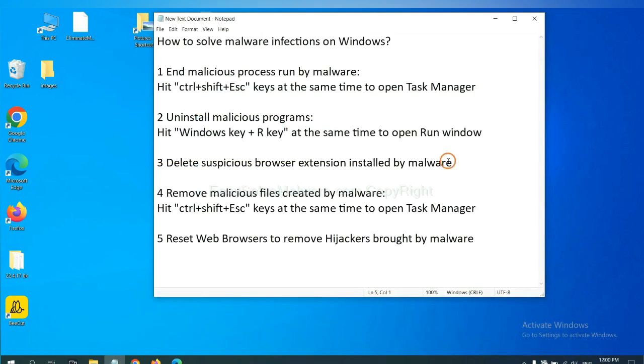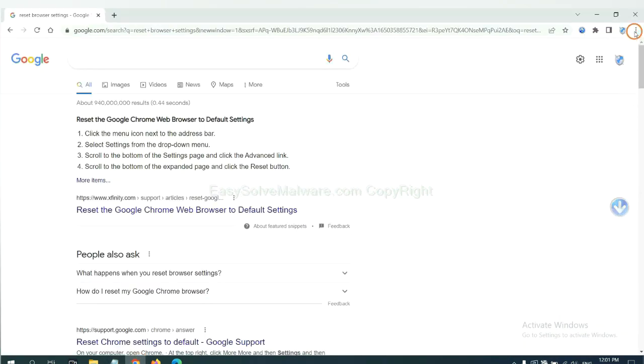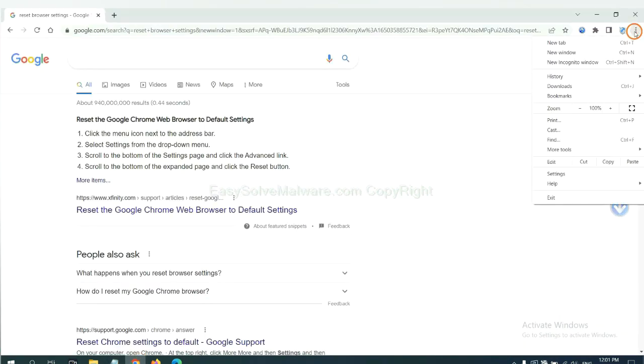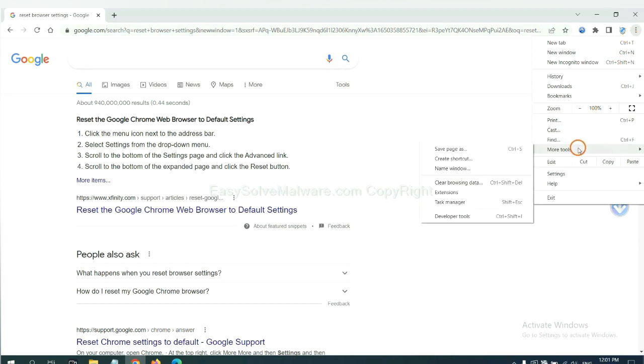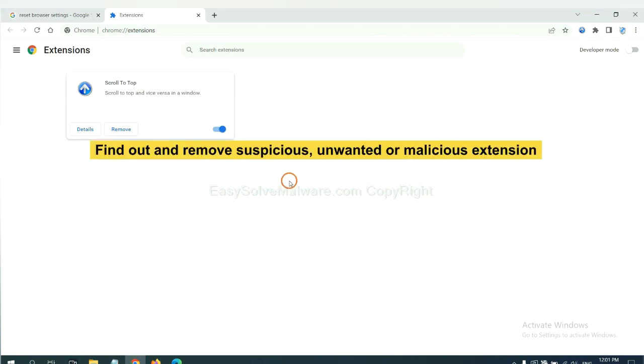Next, we need to delete suspicious browser extensions installed by malware. First, on Google Chrome, click the menu button. Select more tools and click extensions. Now find out a suspicious or dangerous extension and click remove.